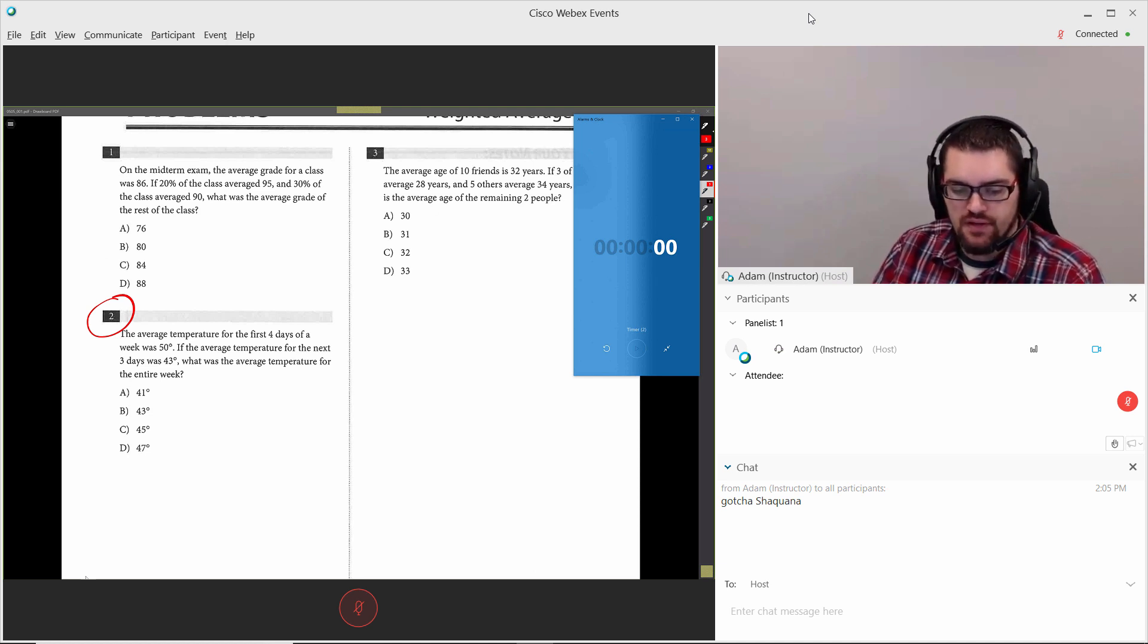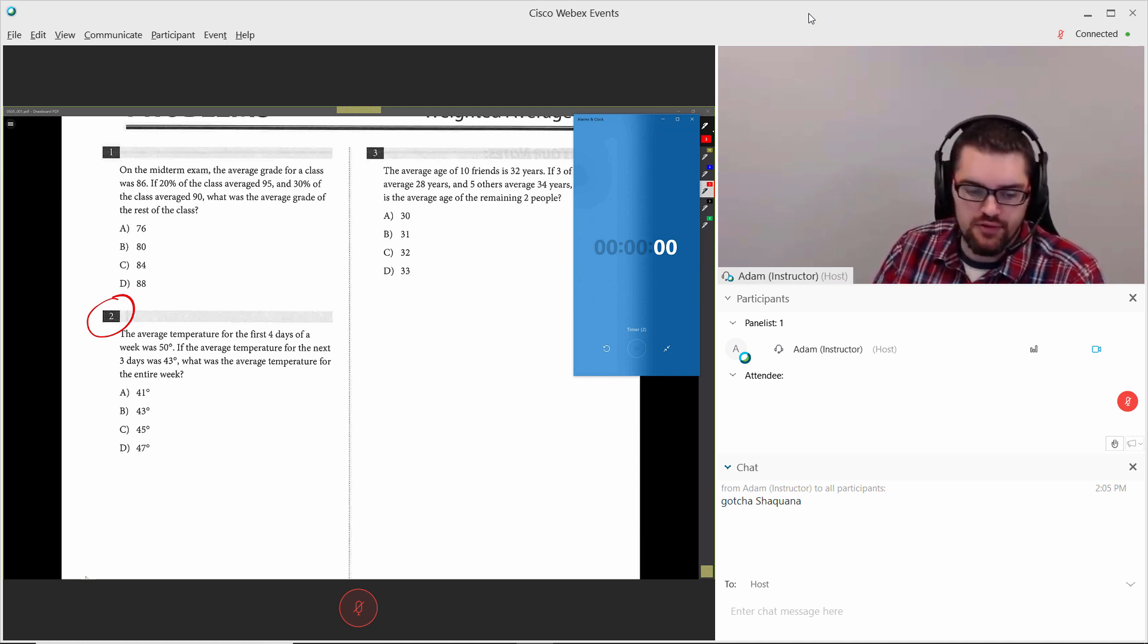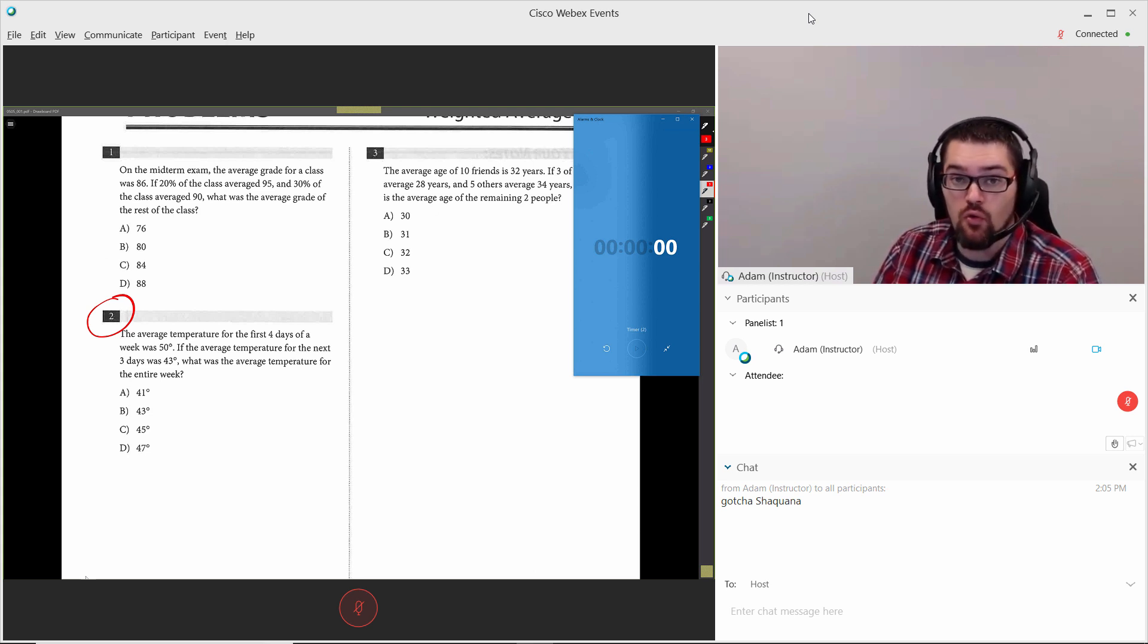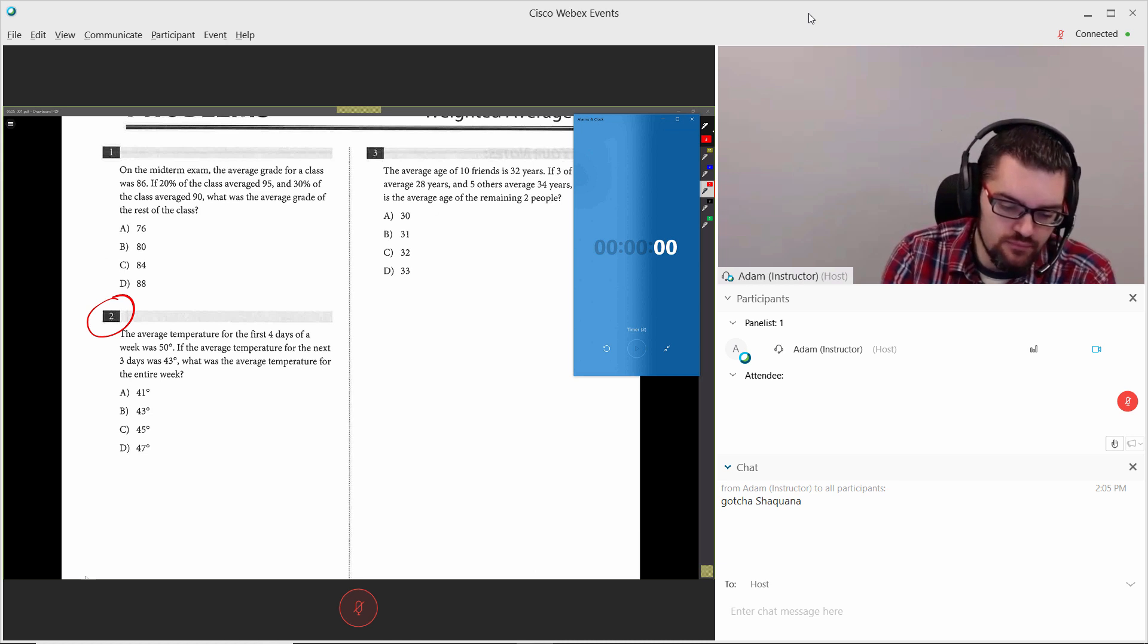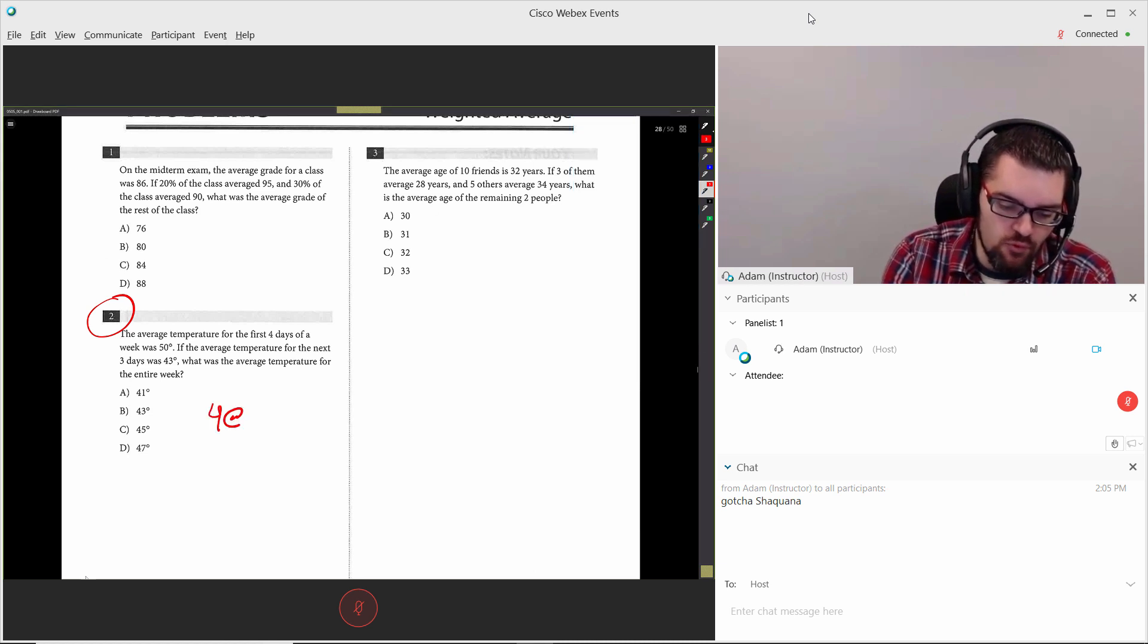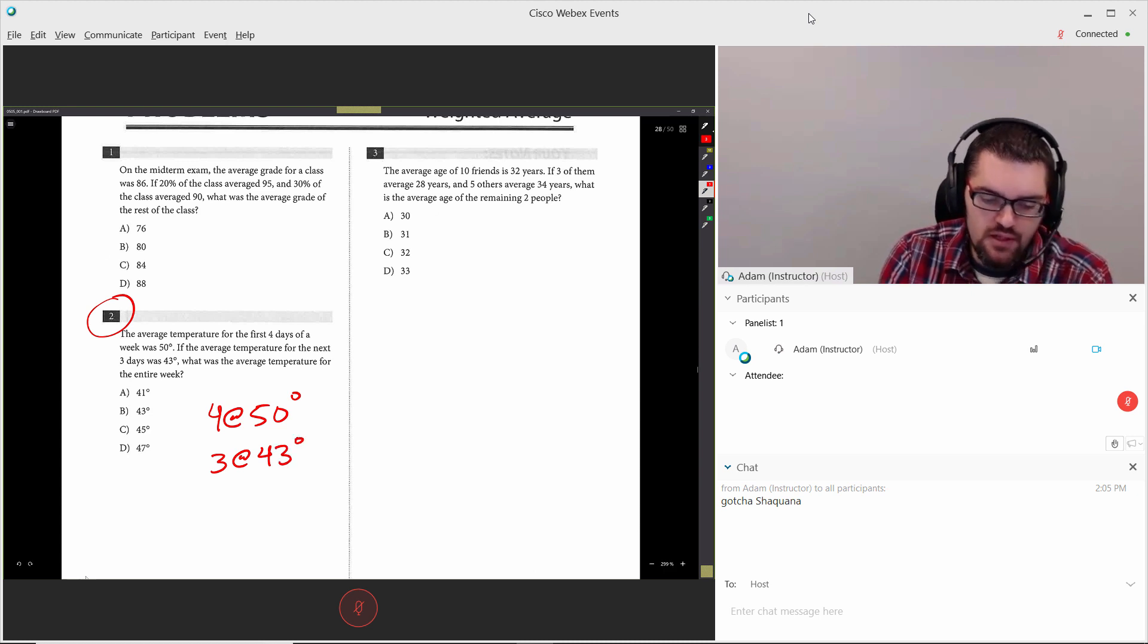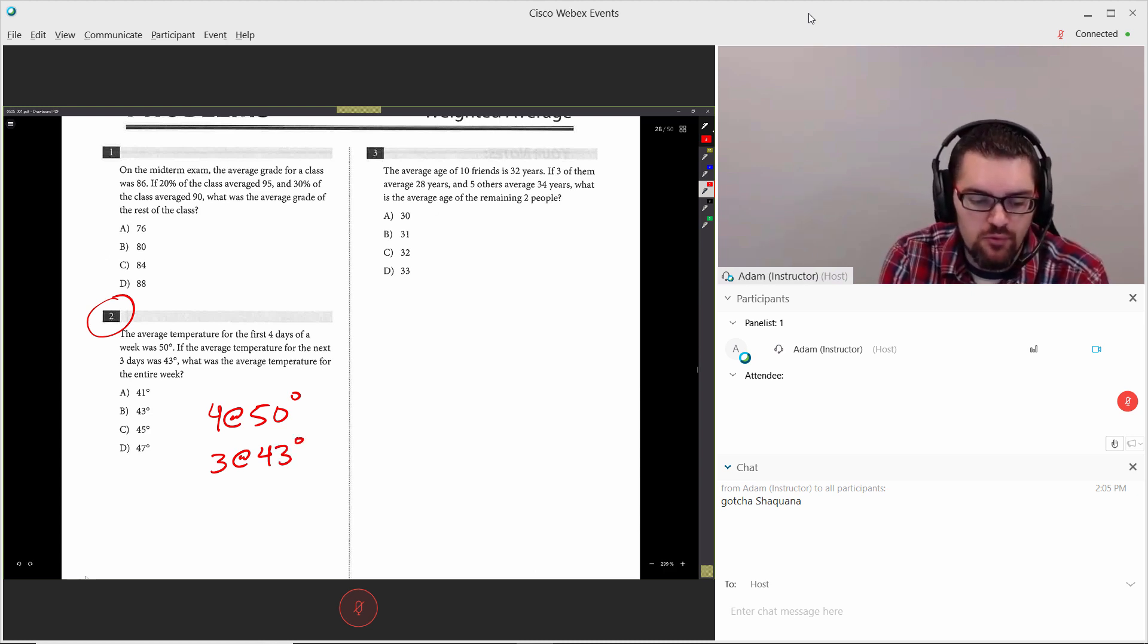So problem number two: the average temperature for the first four days of a week was 50 degrees. Average temperature for the next three days is 43. What is the average of the whole week? Notice, we got four at 50 degrees, three at 43 degrees. Any possible way that the average for the whole week is 41?